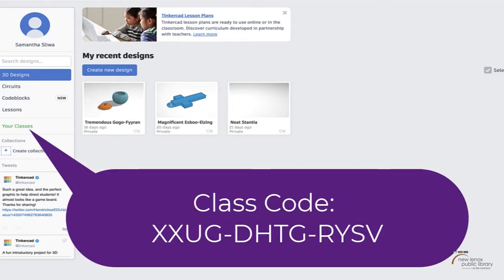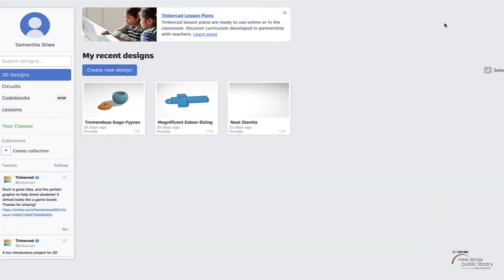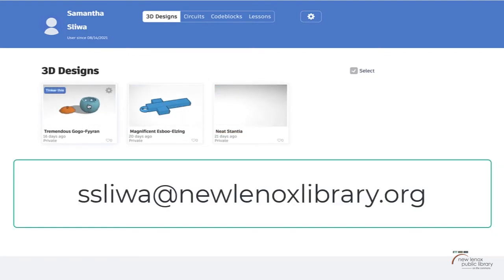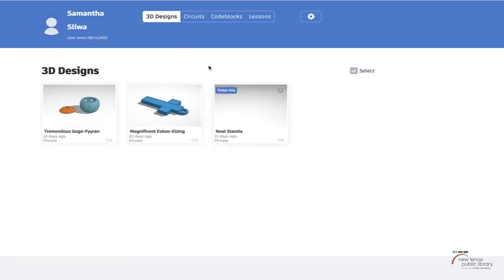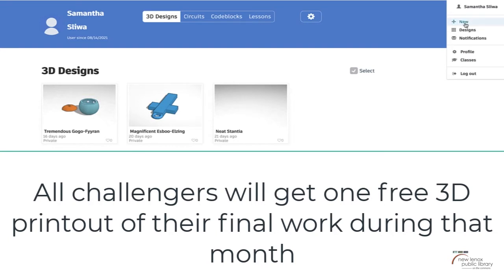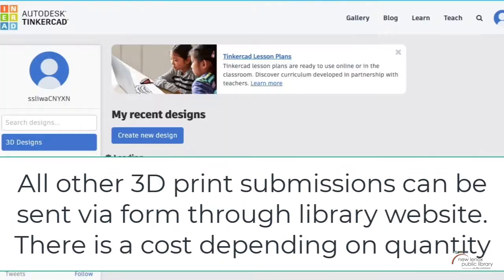This is just a way for me to know who's registered and who's ready to print, because if I see your designs I can just take the files and print them right from here — you don't have to worry about sending me anything. Once you're done, email me at ssliwa at newlenoxlibrary.org and I will put you in the queue to get your jack-o'-lantern printed. Remember, this is no cost to you if you are registered for the challenge.